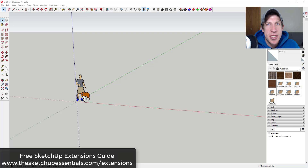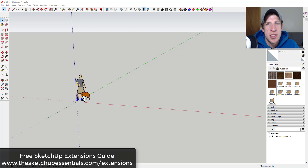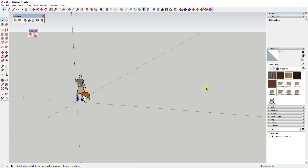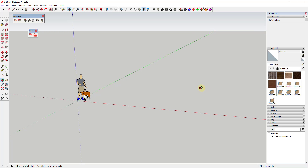Scatter is an extension that you can download for SketchUp — I will link to that in the notes down below. If you're interested in more extensions for SketchUp, make sure you check out my guide to my favorite extensions at sketchupessentials.com/extensions.